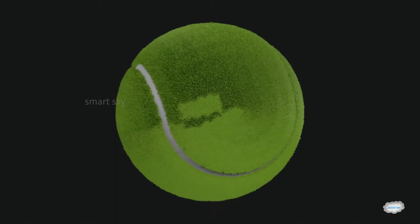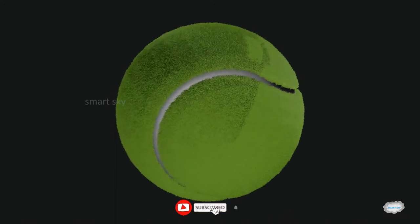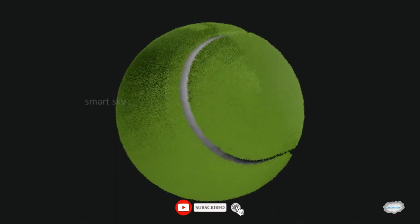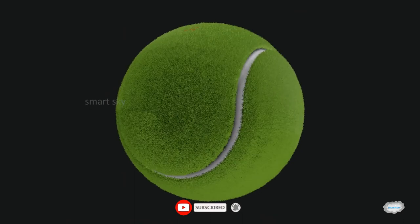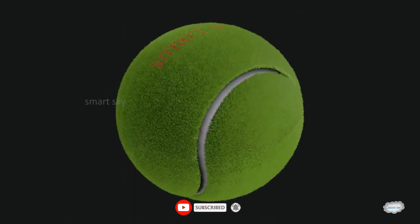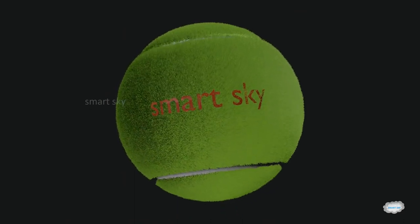Hi guys, welcome to SmartSky. Today we will learn how to make a tennis ball in Blender. If you want similar videos like this, subscribe to this channel and press the bell icon.